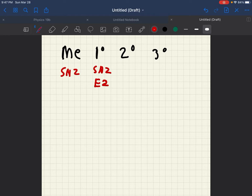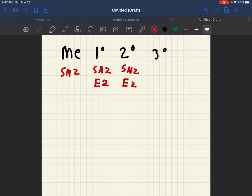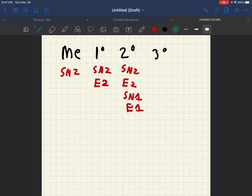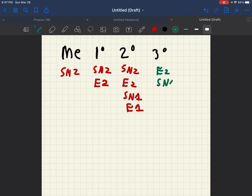At secondary you can have SN2, E2, SN1 or E1 occur. At tertiary you can have E2, SN1 or E1 occur.